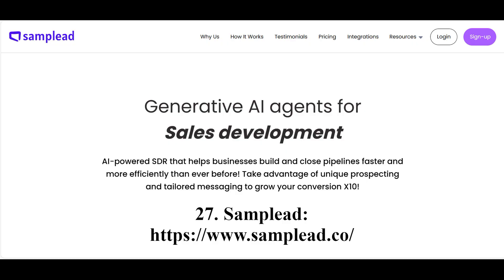With the artificial intelligence Sample Lead, you can significantly reduce the amount of time spent on routine work with just a single click. This helps expand your sales funnel and close more successful deals. Sample Lead is also capable of identifying active and high-quality potential customers, tracking potential customers who are not yet active, enriching data, determining optimal times for interaction, and creating personalized messages, providing the user with convenient control over the entire process. The user only needs to approve or reject the proposals created by this neural network.